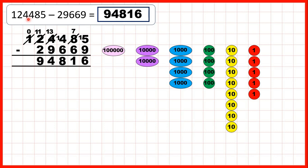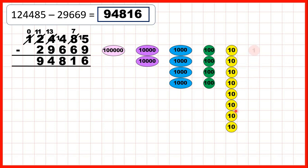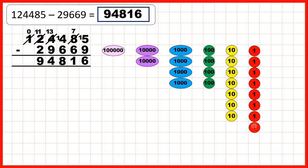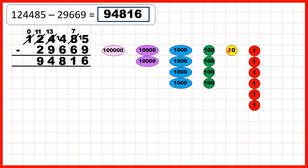Then we started with 124,485, which we've represented here. First we needed to subtract 9 ones, but to do that we had to exchange one of our tens for 10 more ones. We can subtract 1, 2, 3, 4, 5, then exchange one of our tens for 10 more ones, then subtract the rest to get 6 ones in our answer. Because we've exchanged we only have 7 tens, and we can take 6 tens away — 1, 2, 3, 4, 5, 6 — to get 1 as the tens digit of our answer.